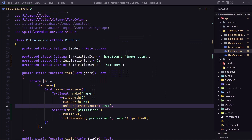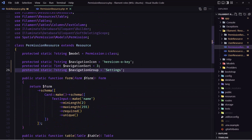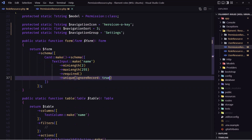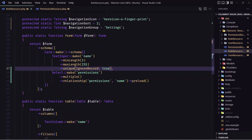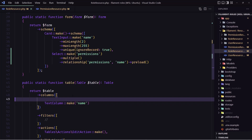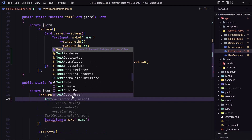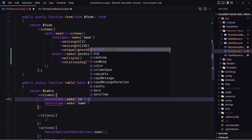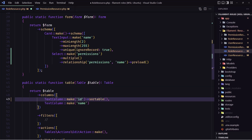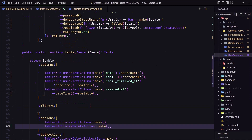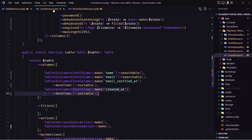Good. I think we need to do the same thing in the permissions resource — add ignore record true for the unique validation. Now in the role resource table we only show the name. Let's also display the id and the created at. I'm going to add a text column for id which will be sortable, and copy the created at column from the user resource and paste it here.